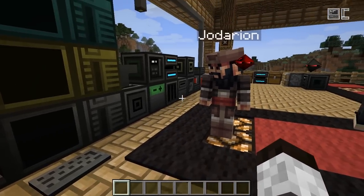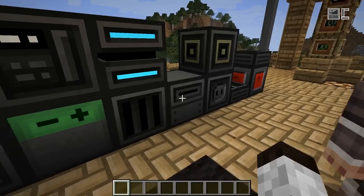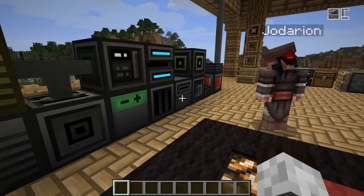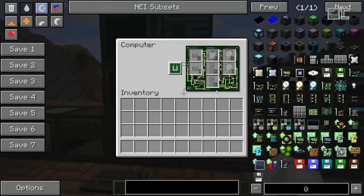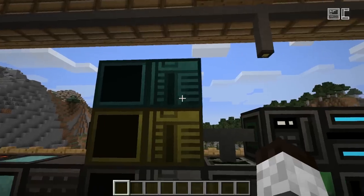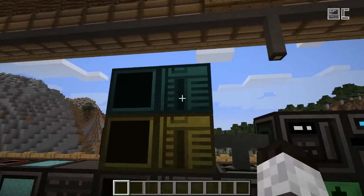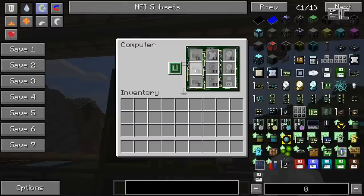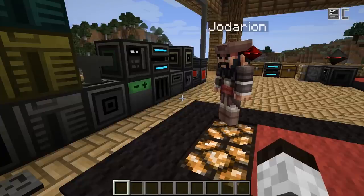Another basic block is the disk drive, which basically allows you to put a floppy disk in and then read that from any computer connected to the disk drive. The tier one and tier two cases do not have a slot for floppy disks — they only support hard drive disks. The tier three case does have a floppy disk slot. There's also a creative tier case, which is basically just a tier three case with all tier three slots, and it also has a floppy disk slot. These are the basic ones you need to get your first computer running.